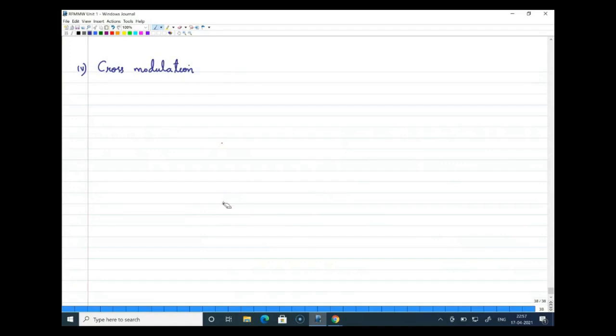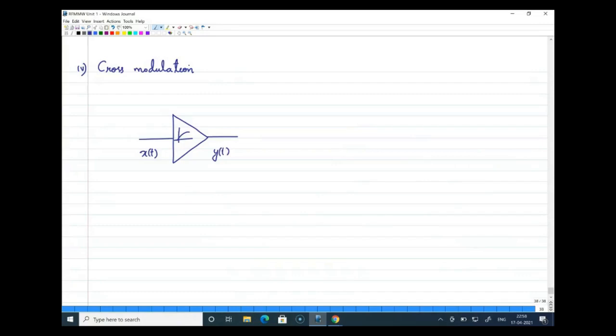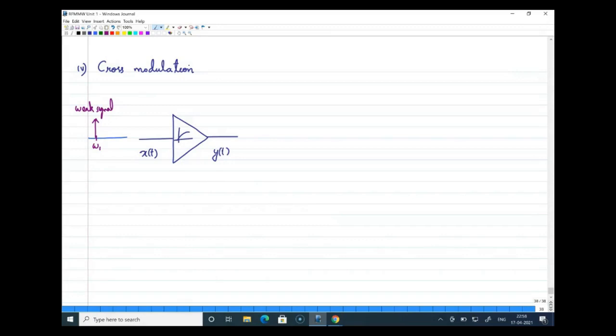Cross modulation is defined with a non-linear system where the input is x(t) and the output is y(t). We know that a whole bunch of signals will be available at the input of any radio receiver. Considering that there is a signal at omega 1 which is a weak signal, and another strong signal with a larger amplitude is available next to it — the signal at omega 2 is large.